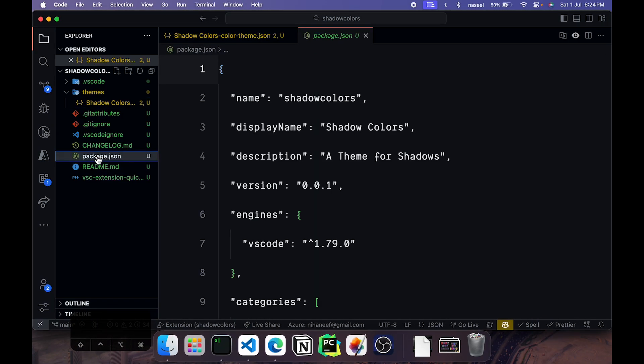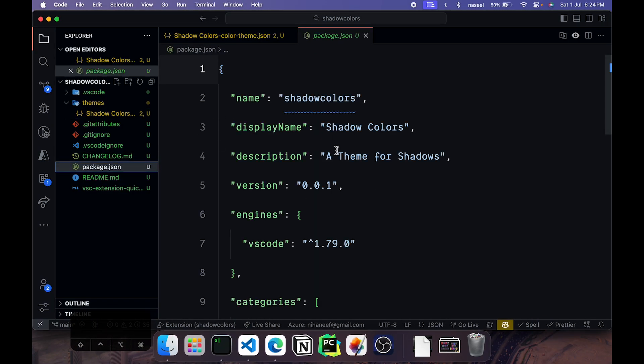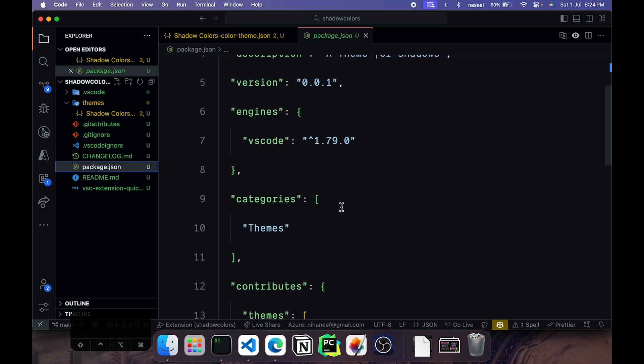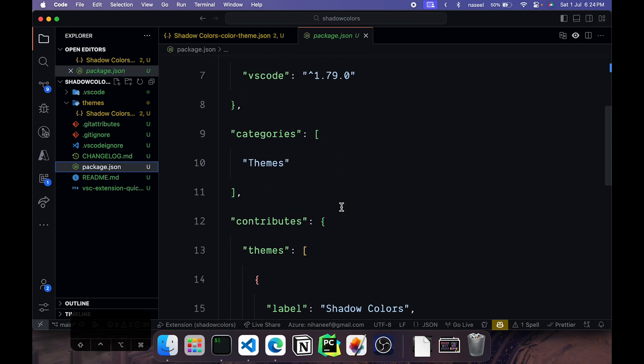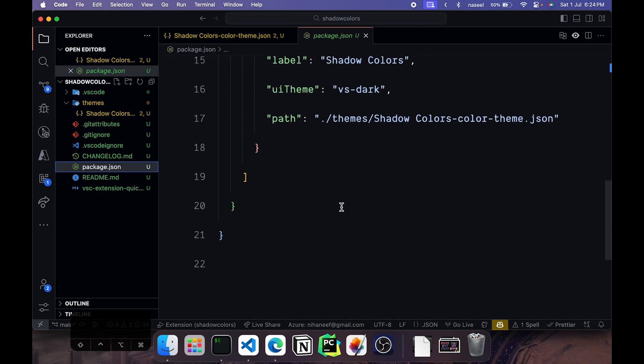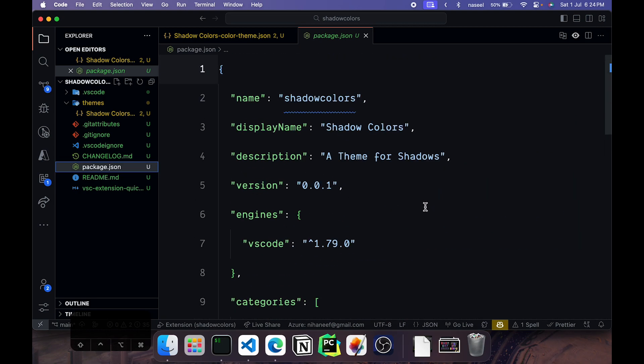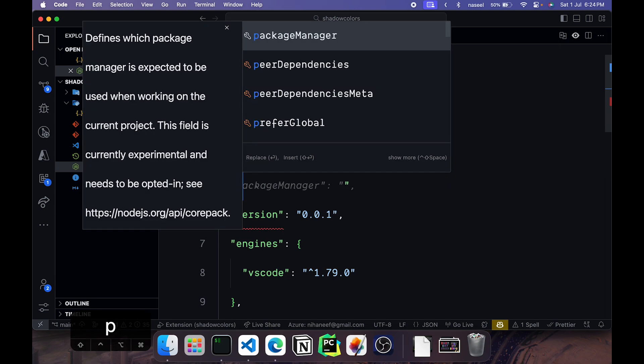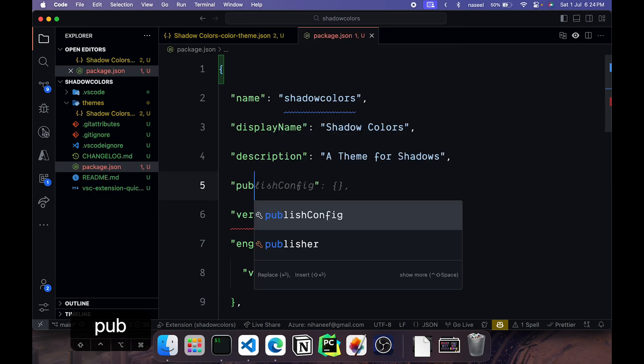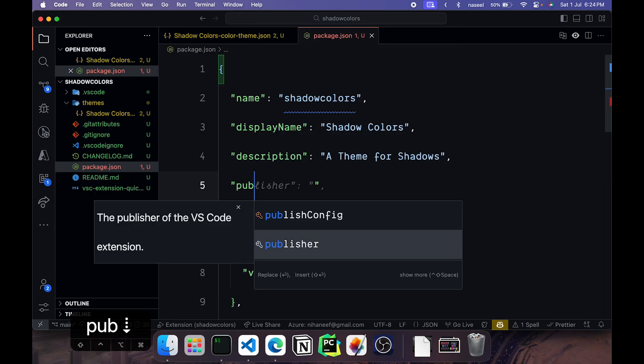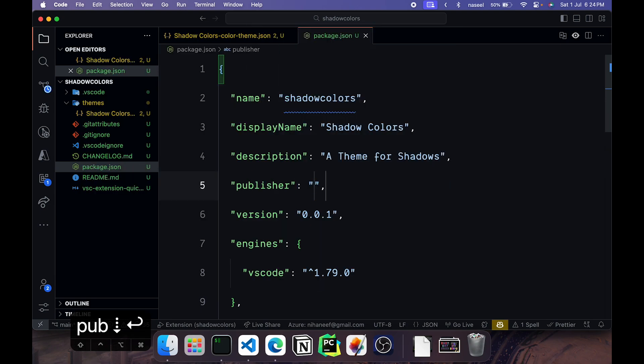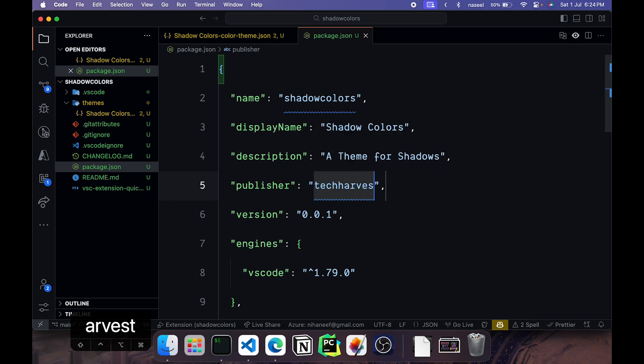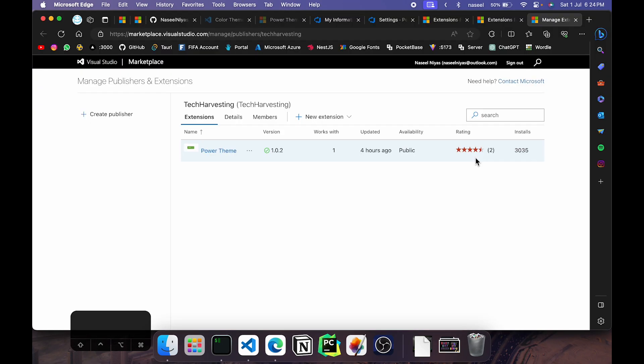You'll need to open the package.json file. In here we're going to have to add a few fields like the publisher field. So you can have publisher and you'll need to give the name of the publisher. TechHarvesting in this case.